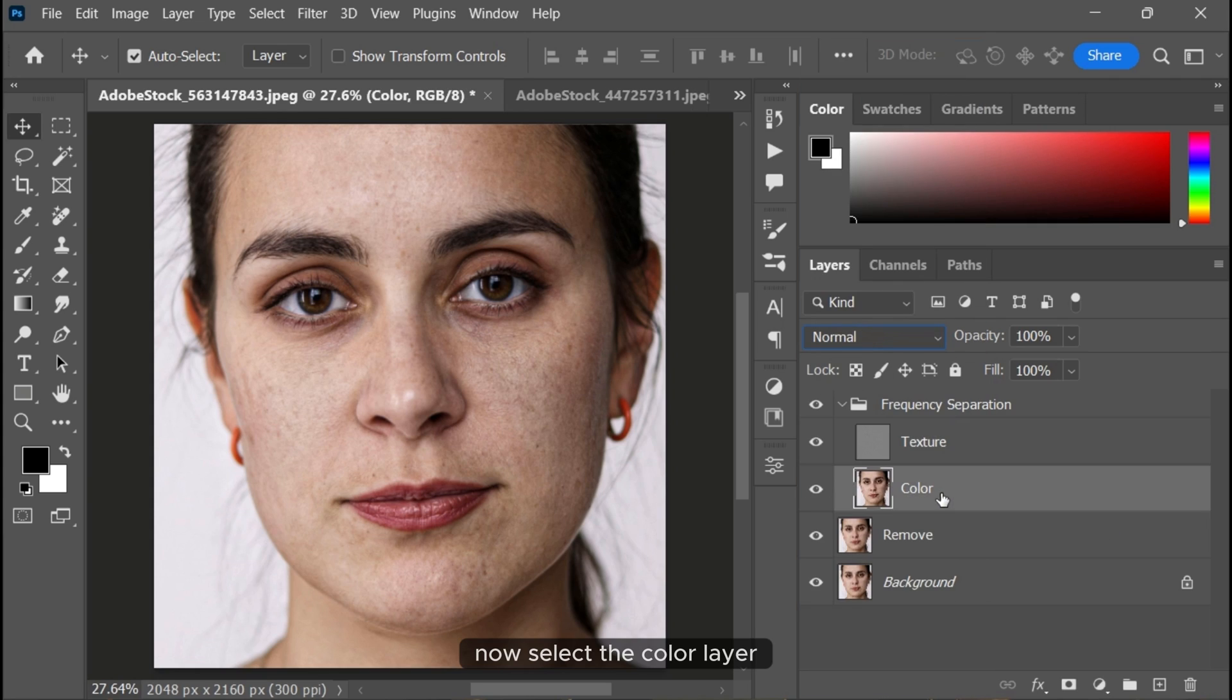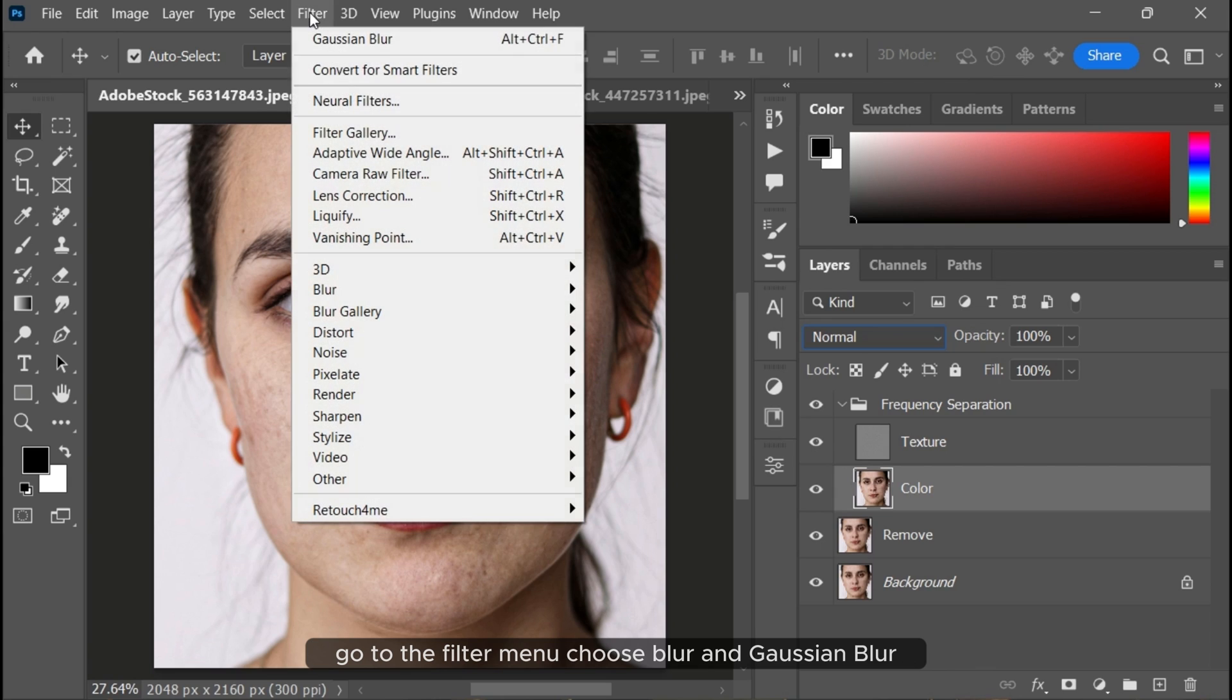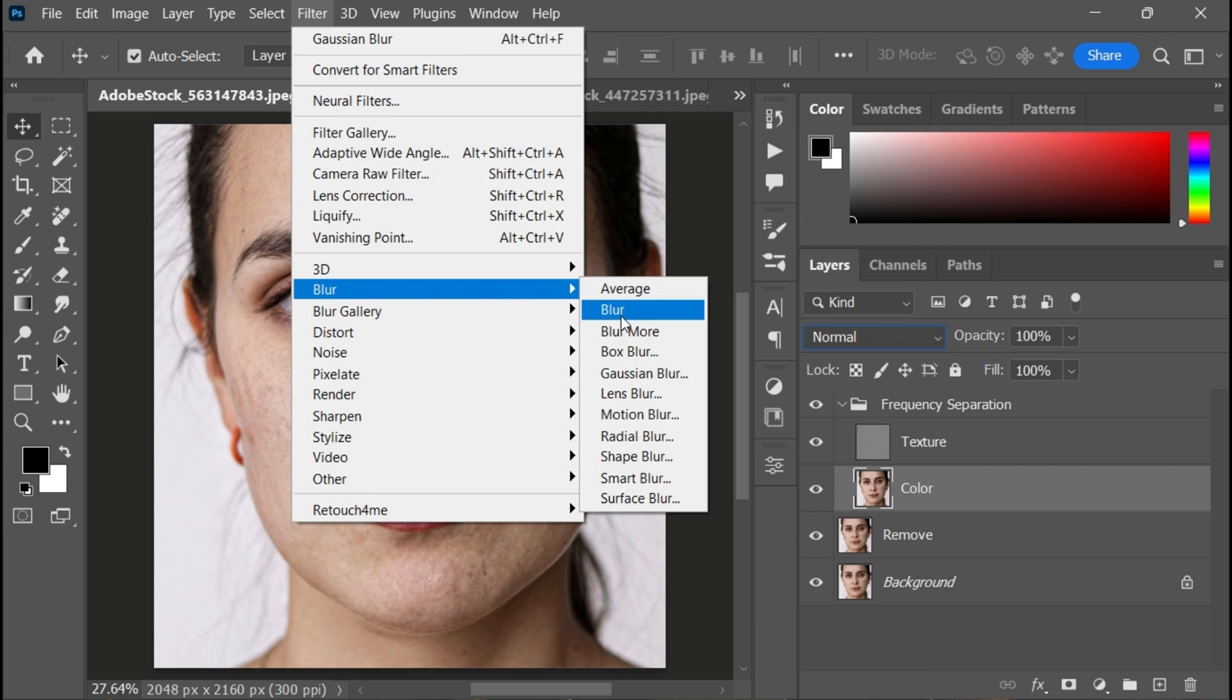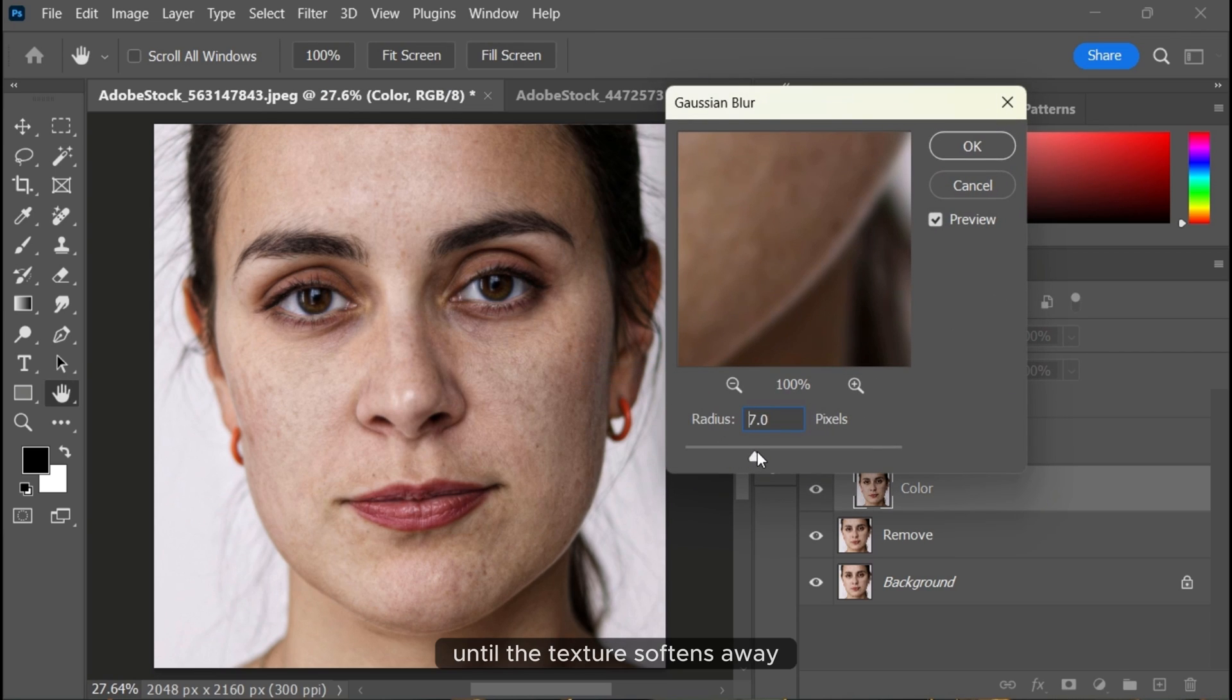Now select the color layer, go to Filter > Blur > Gaussian Blur. Increase the Gaussian blur until the texture fades away.